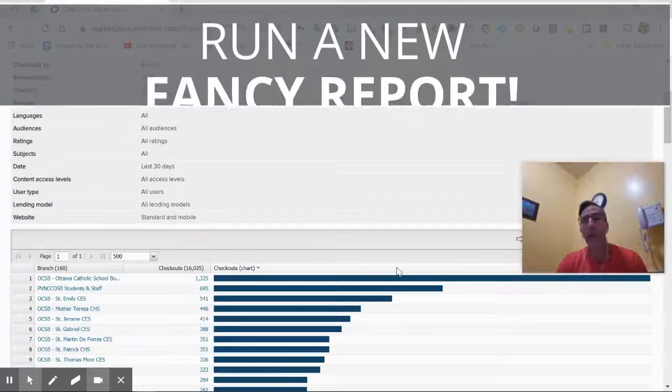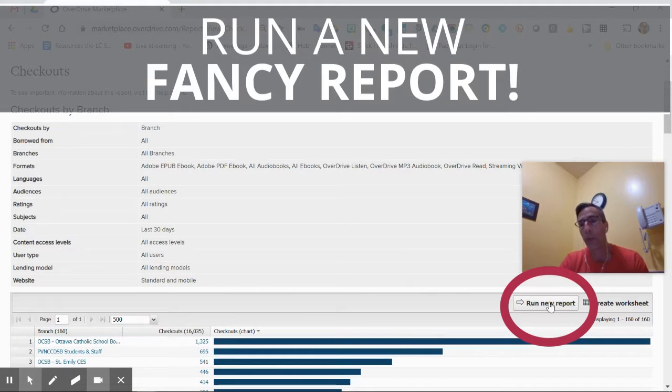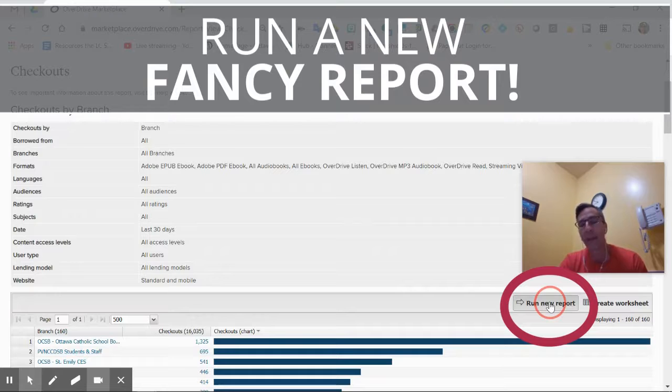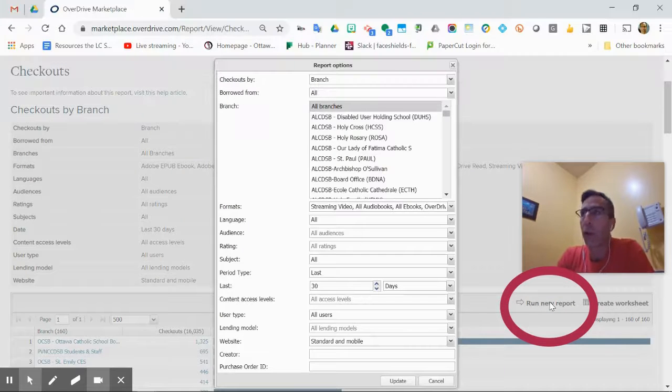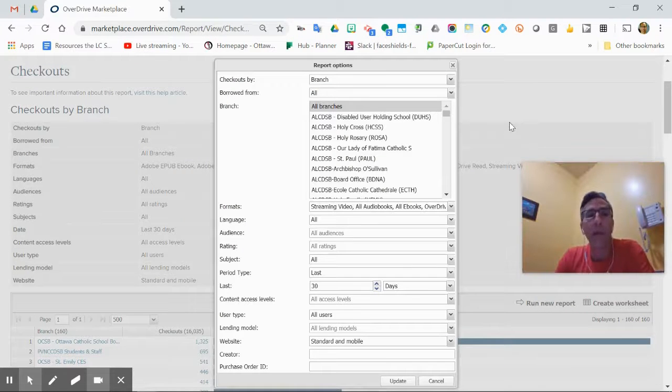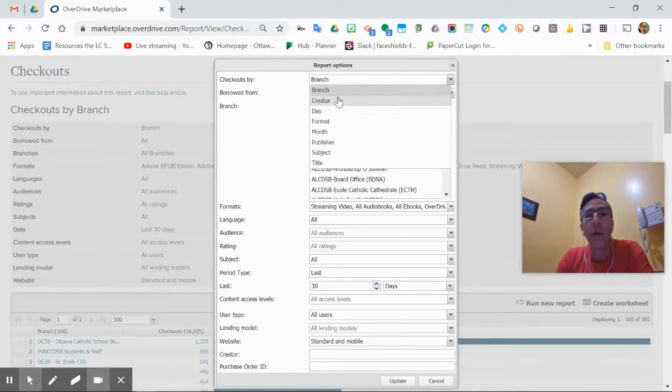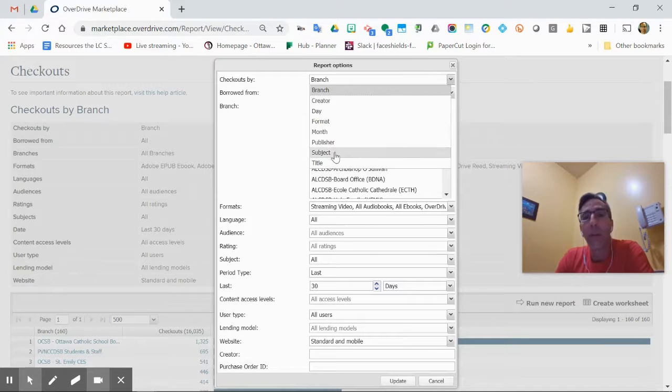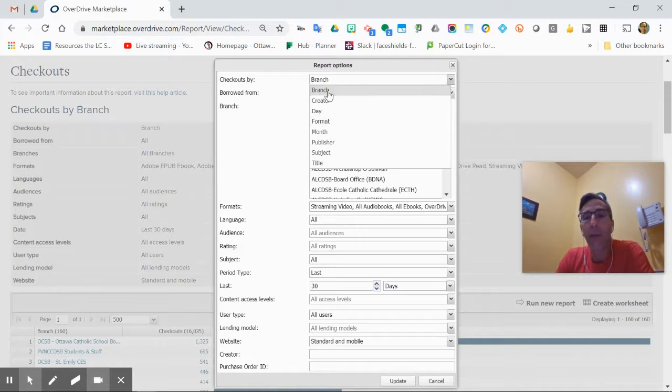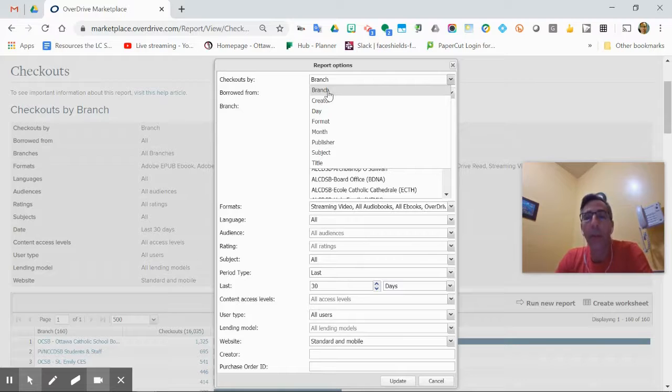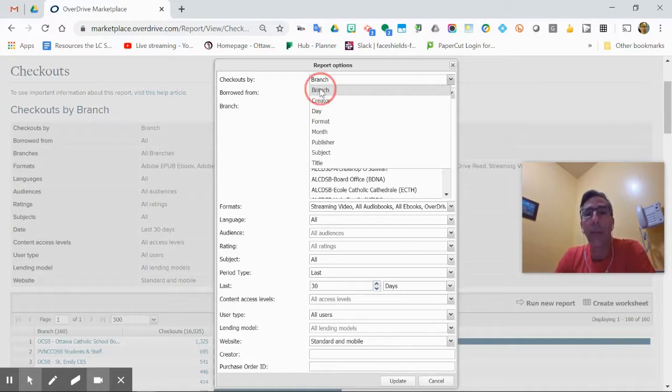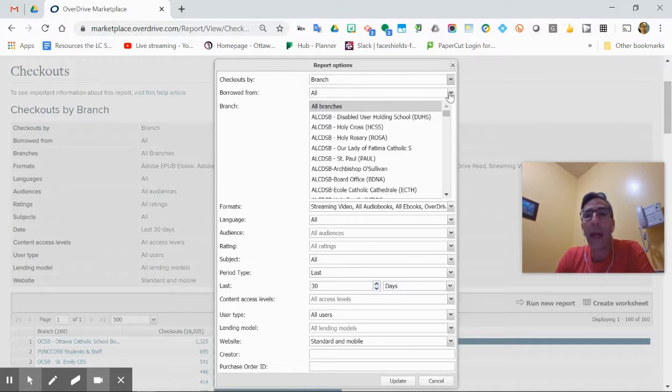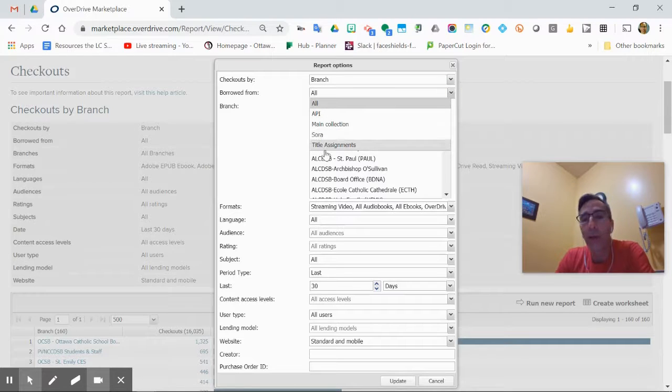You may want to run a new report if that's not exactly what you're looking for—just your school or something. You can change all of that. I'm looking at checkouts by branch, but there are lots of different ways: by publishers, subject, titles. You can look at just your school, but I'm going to leave it at branch for now.